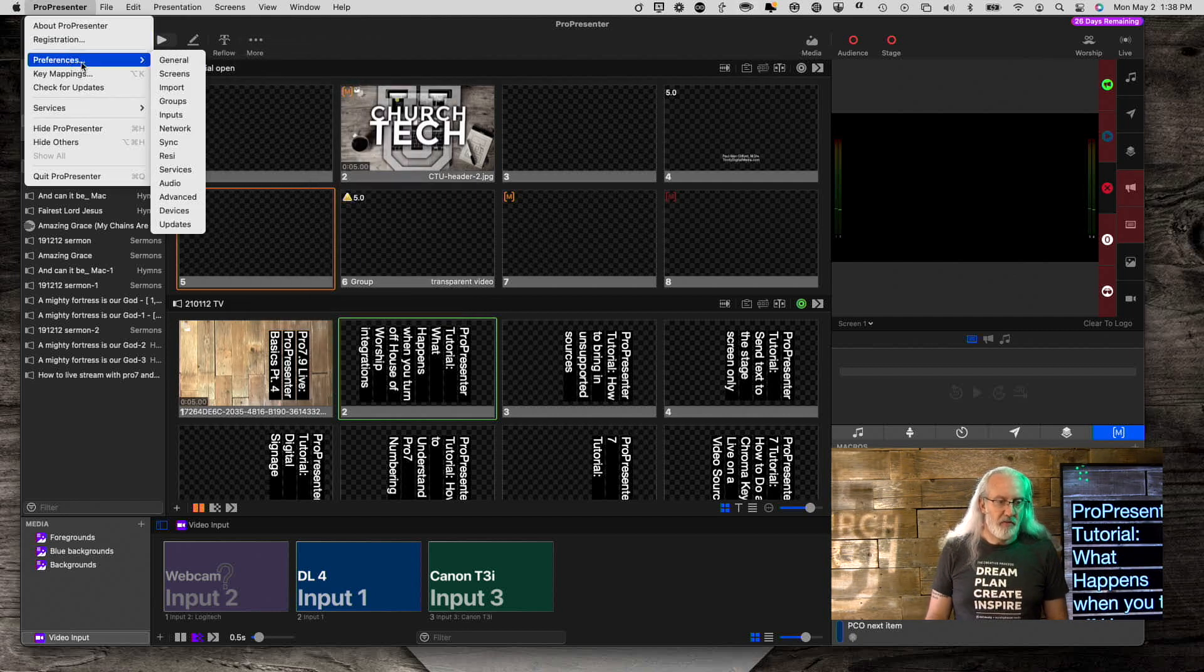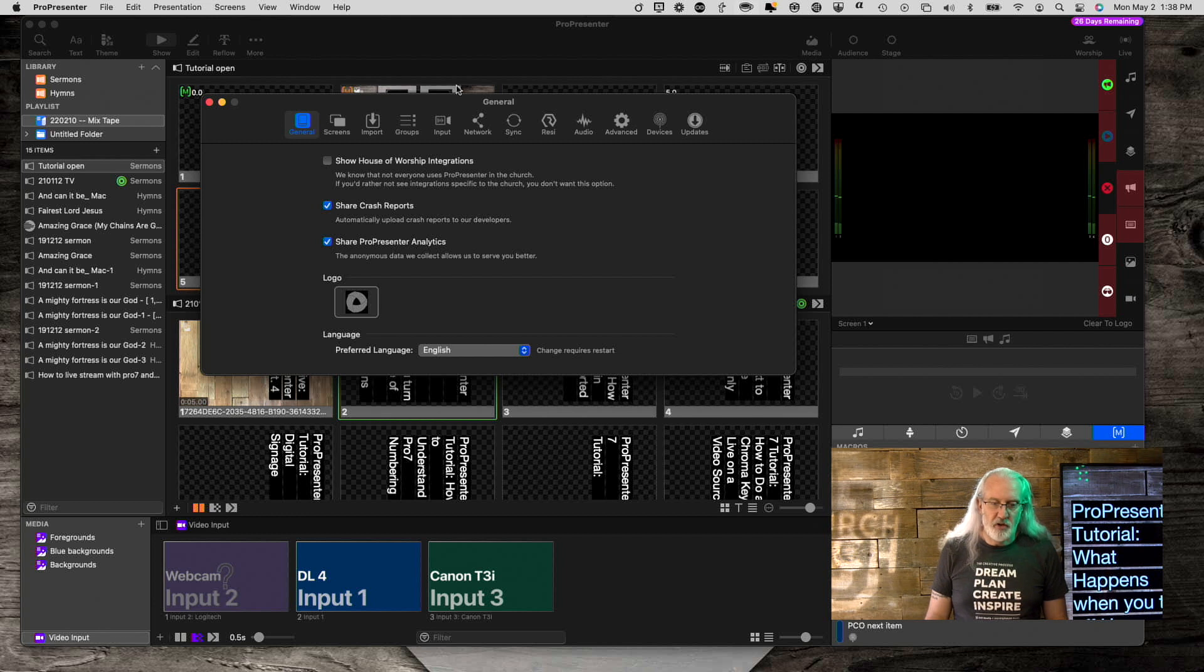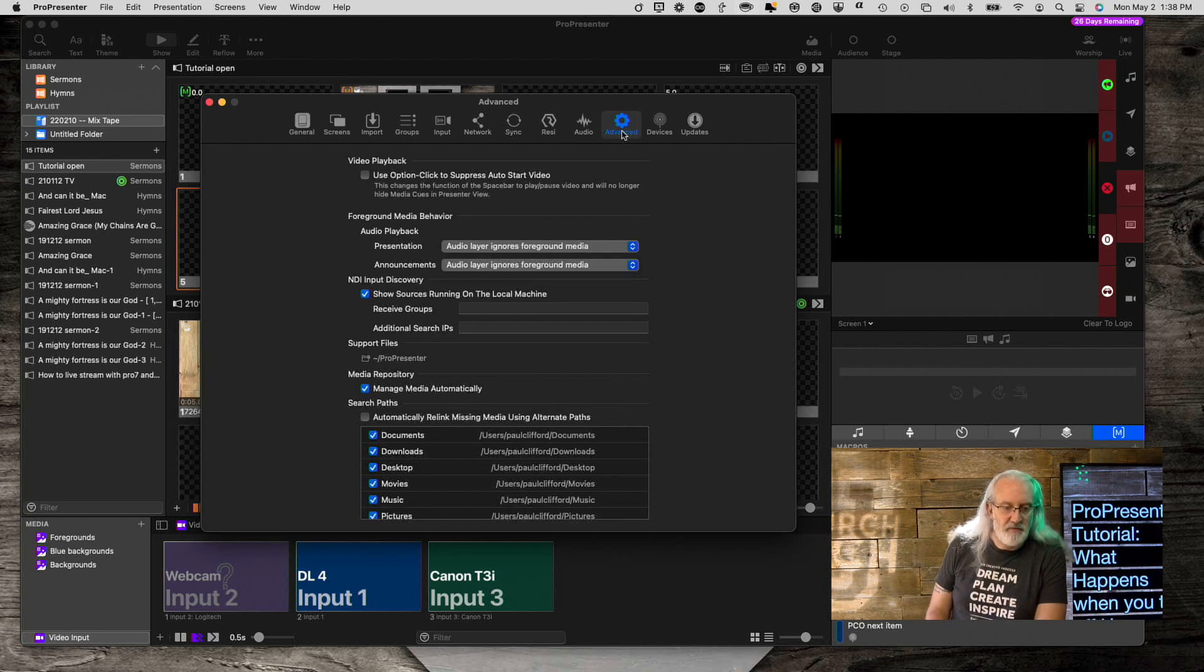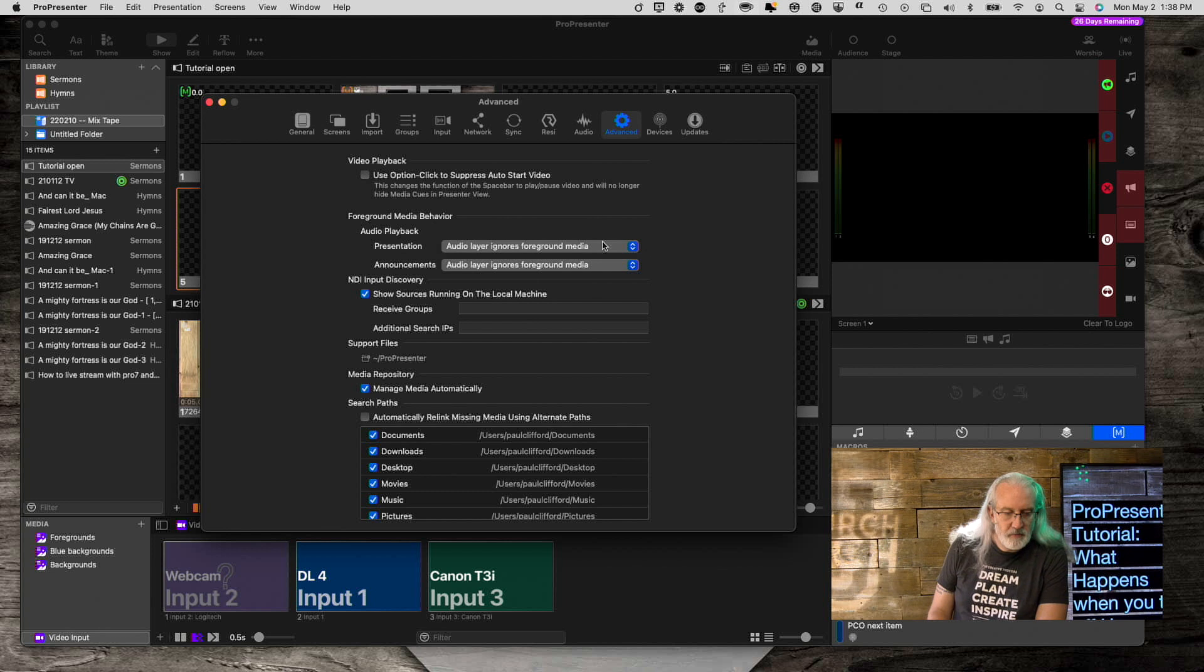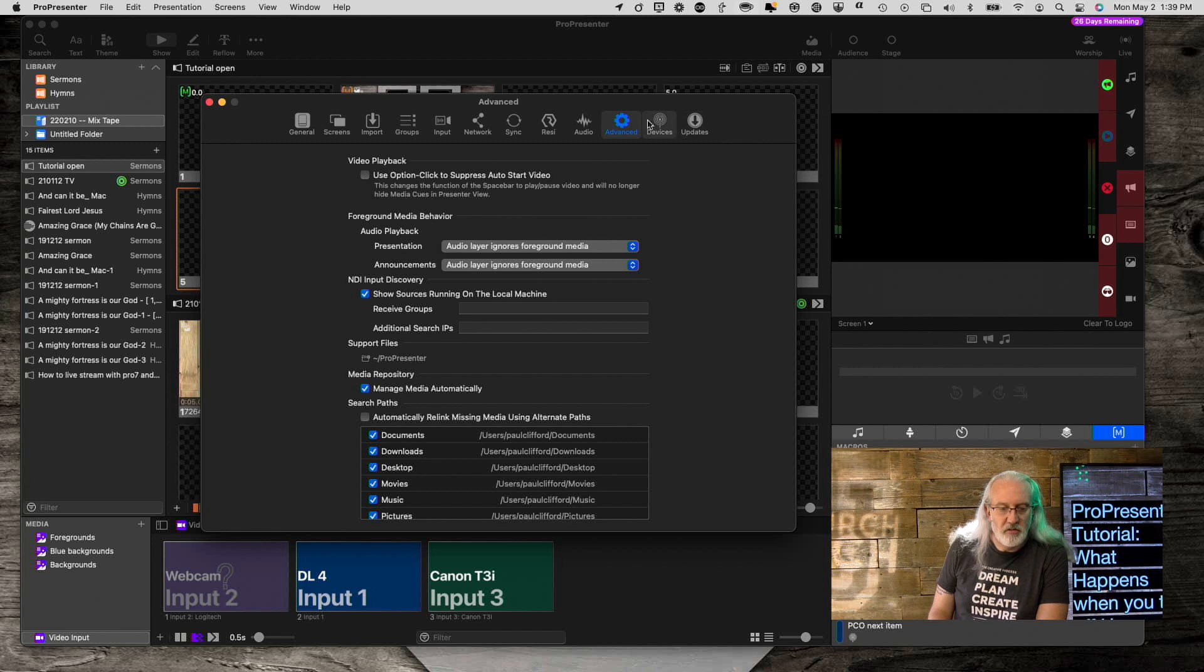If we go back into Preferences here, under General, and go into Advanced. Oh no, it's under Services, and notice there is no Services. That's another thing that disappears.